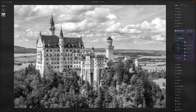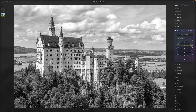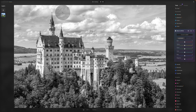You get the idea. It's really simple and you can use it to create extra contrast, extra energy, and extra impact in the photo. That's the simple edit.